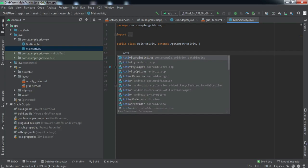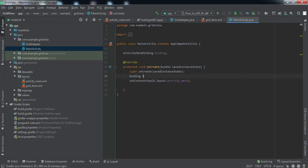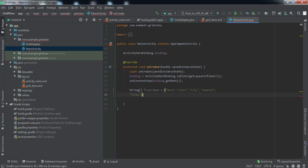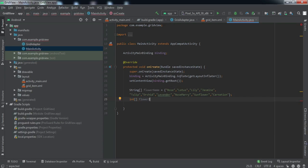Now let's go to MainActivity. First let's do the View Binding setup. We need two arrays to pass to the adapter constructor. The first is a String array containing the flower names - the data will be static in this case. Let me quickly put some data in. The second is an int array containing the image IDs from the drawable folder.